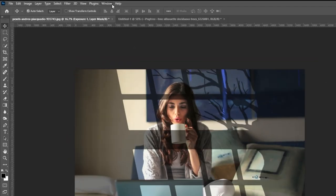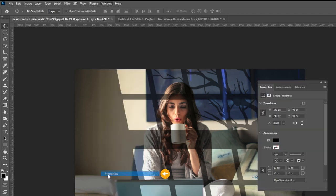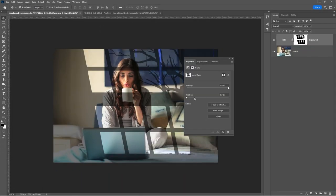Go to window and select properties. Adjust the feather level to your liking.